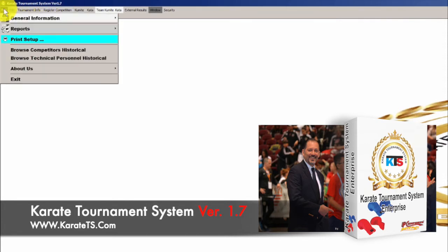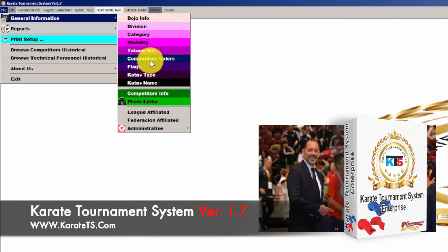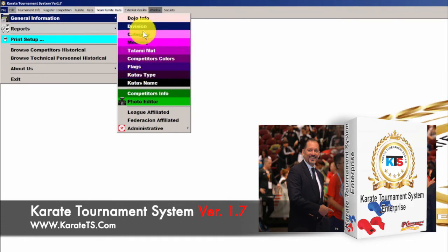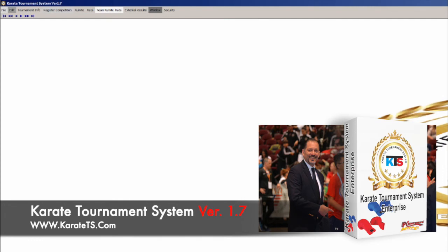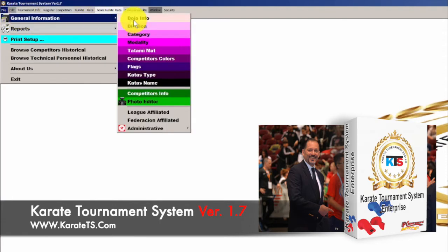When we go to File we're going to get our general information. In general information we're going to get the dojo information, the divisions information, categories — everything that we are used to. One of the new features you're going to see here is the flags. You didn't have this feature before, and what it does is create a list of countries and flags that will appear on your scoreboard. When a competitor competes you'll be able to pick a flag for each competitor when you register them, and that flag will show automatically on the scoreboard.